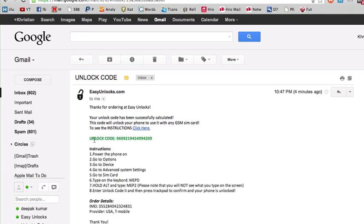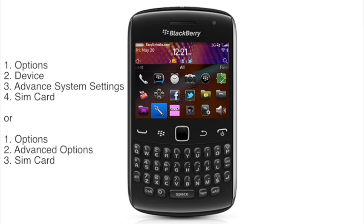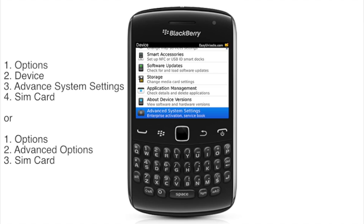I'm going to switch screens back to the BlackBerry. We're in the home screen. You click the menu key, then you go down to the options icon, then you click on device, then you click on advanced system settings, then you click on SIM card.